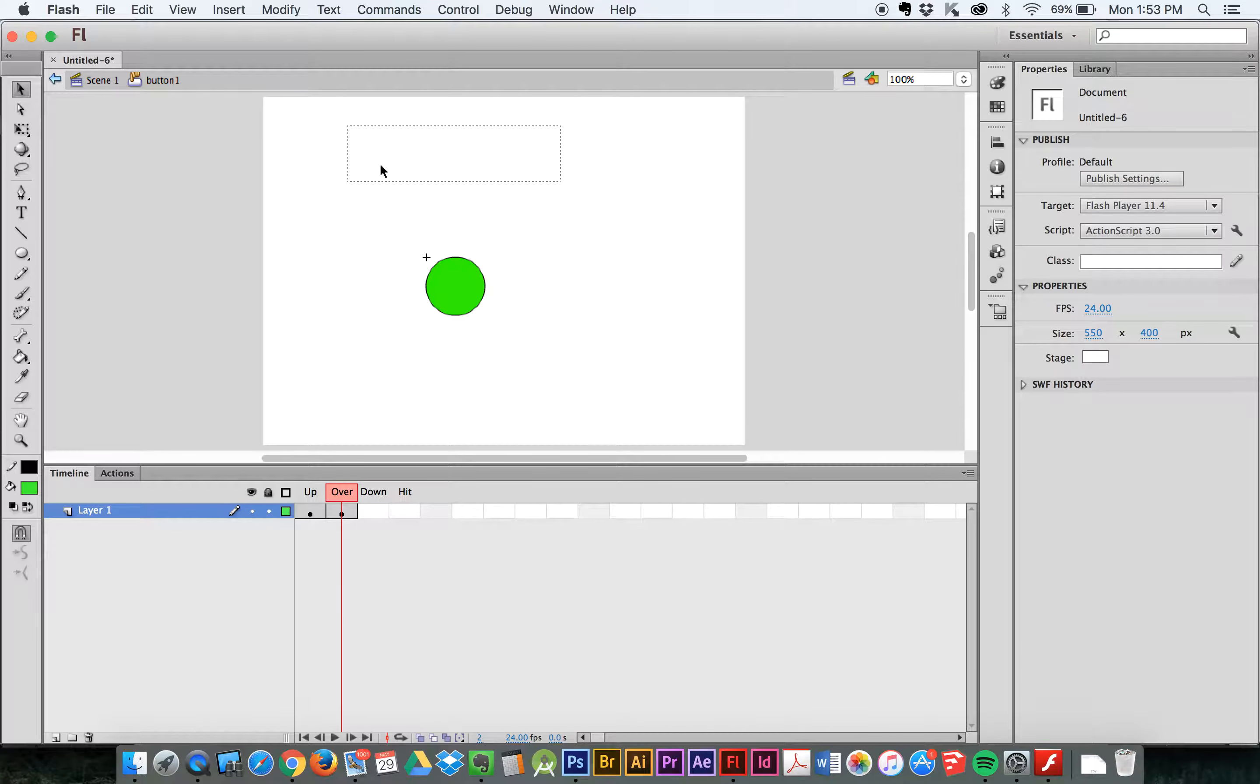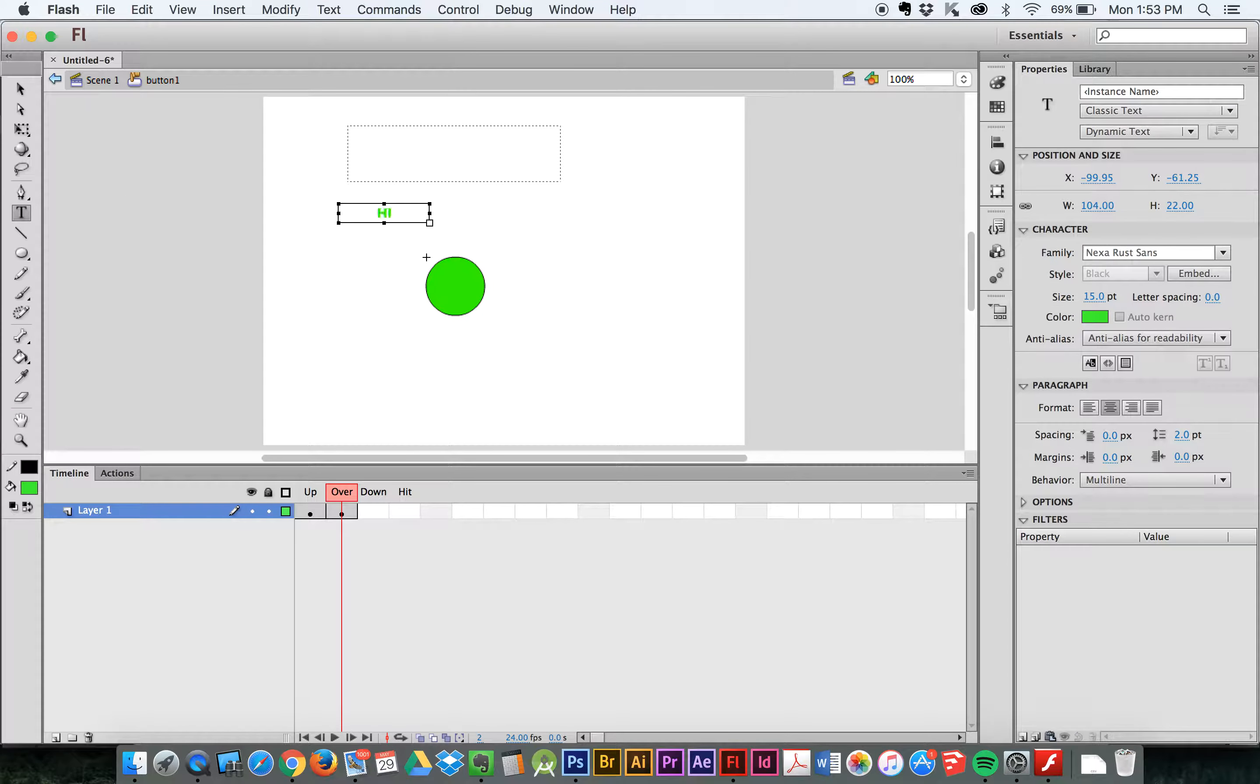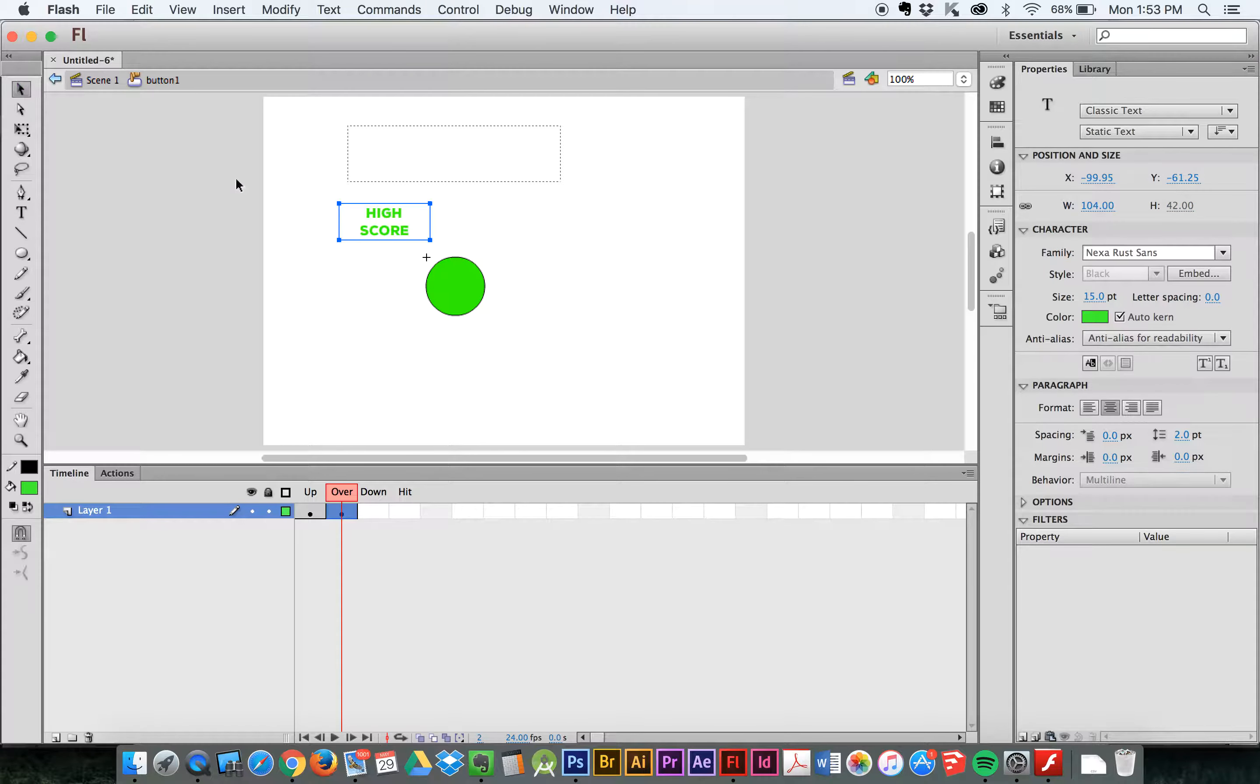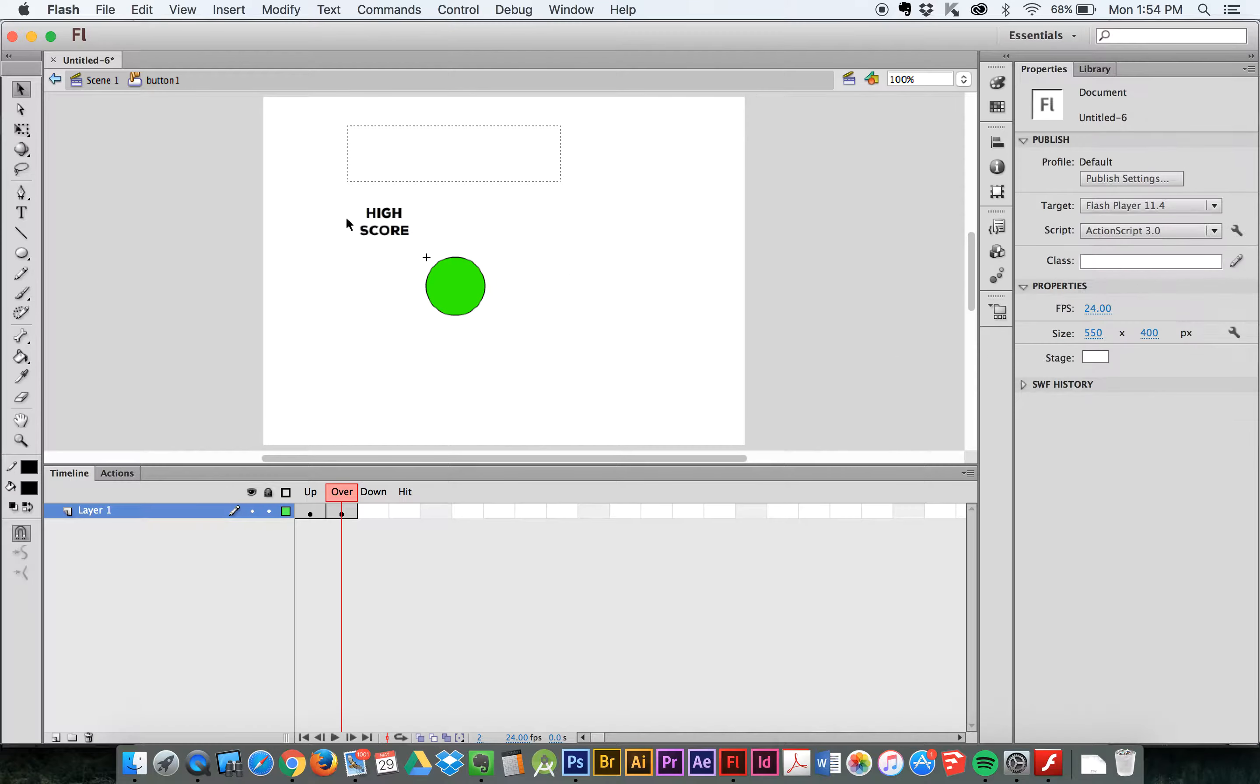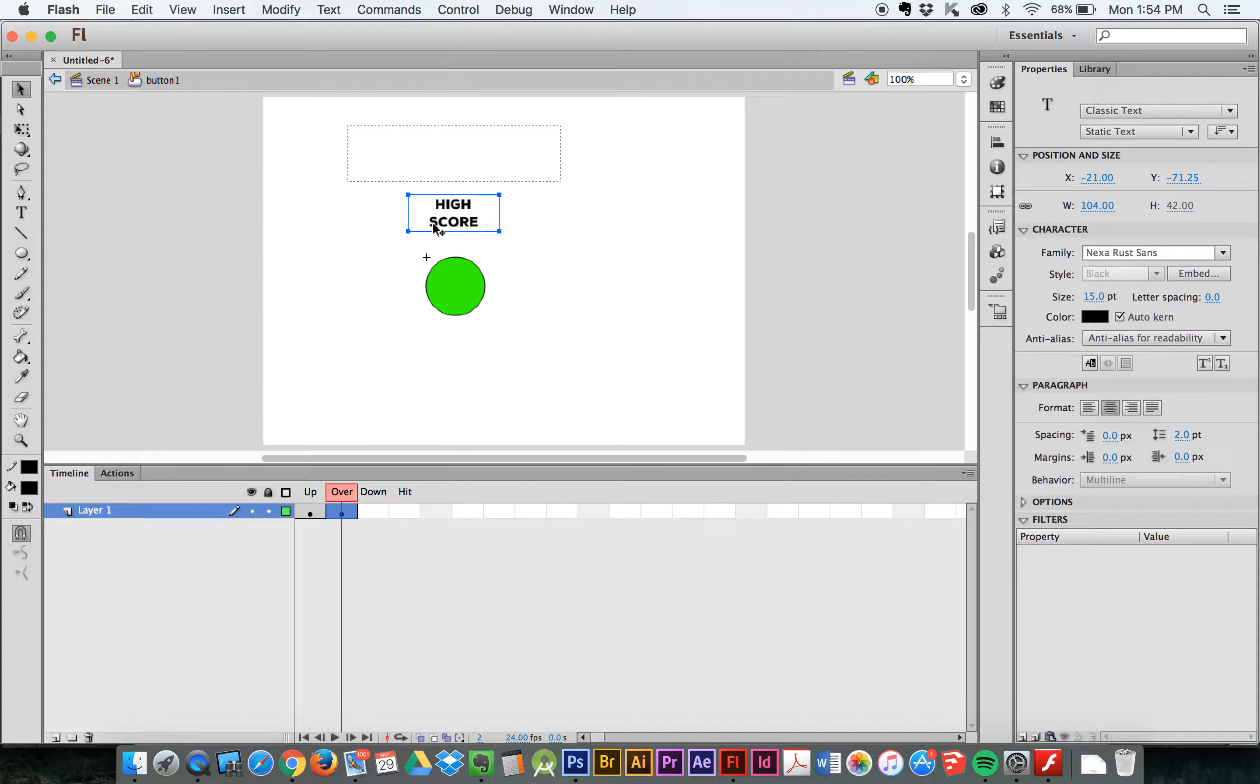If it were a normal text field like Highscore, and instead of being a dynamic text field with static, then Flash would know that I would just be using the letters H-I-G-H and S-C-O-R-E. Those letters, I should say.